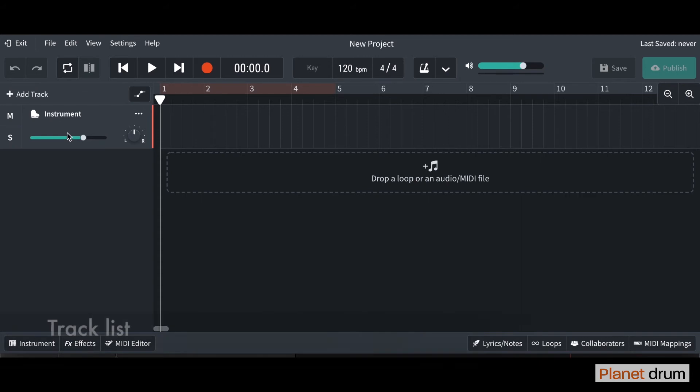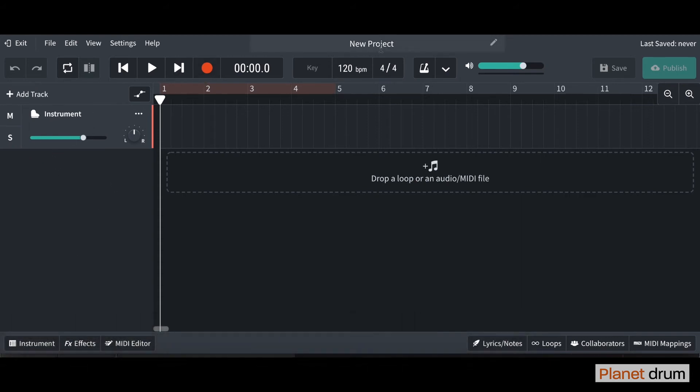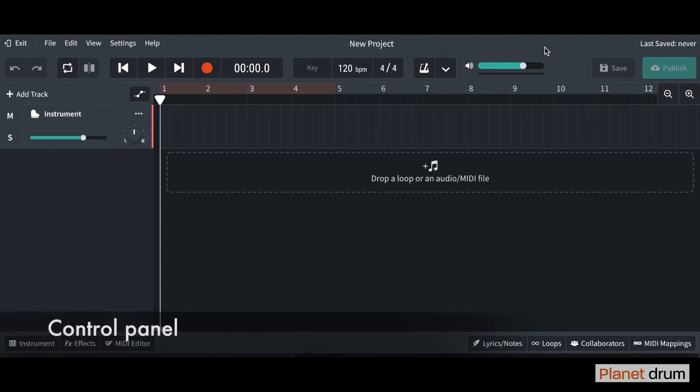On the left hand side, this is where all your tracks will be, and on the top, this is where most of our controls are.